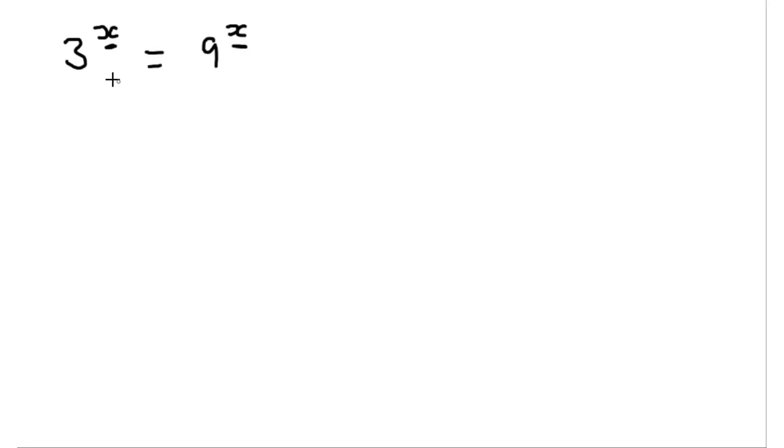So we have 3 to the power of x is equal to 9 to the power of x. So how do we do this?